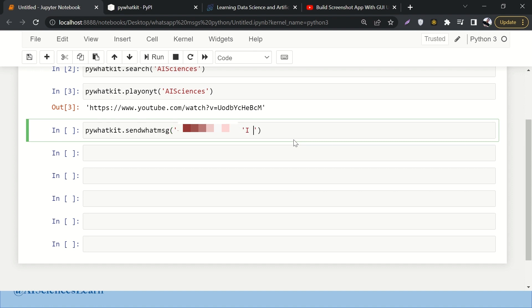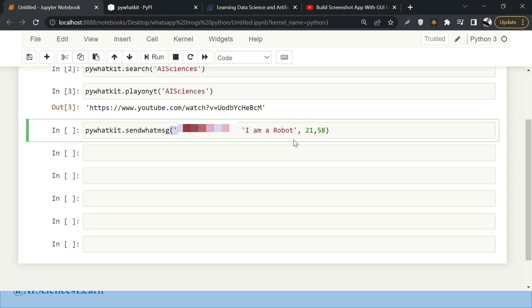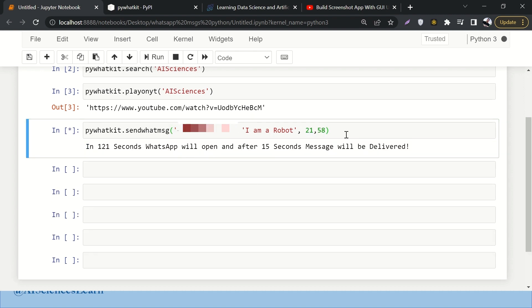Here is some number that I have written over here and then I'll type a message - let's say 'I am a Robot'. And here we will mention when this message should be sent. It takes parameters in terms of hours, so let's make it 21 hours and then let's say 58 minutes. So 21 hours 58 minutes, it will send this message to this number at 21:58.